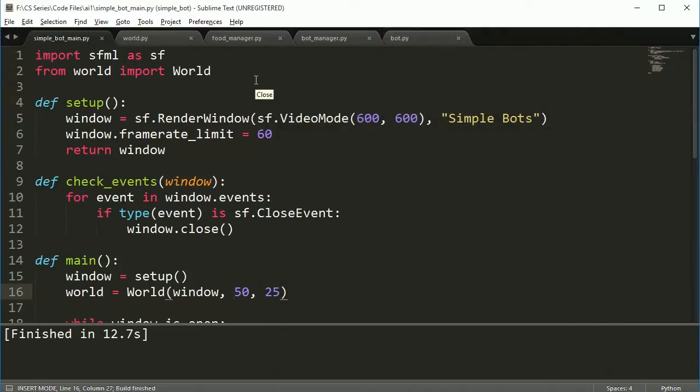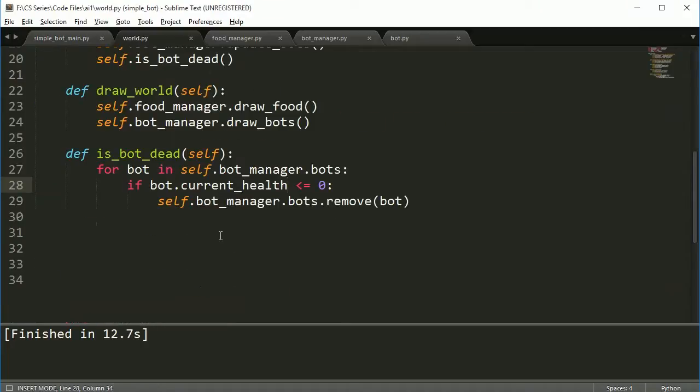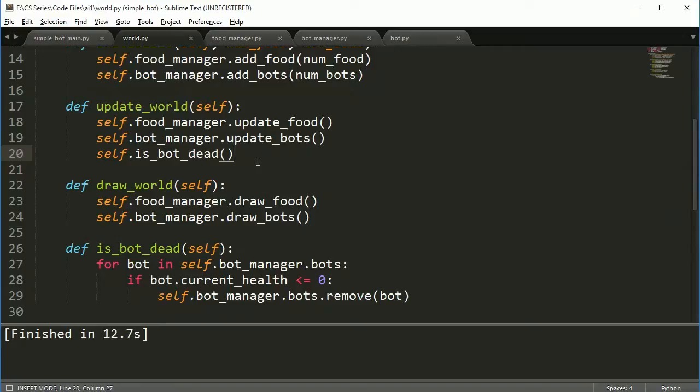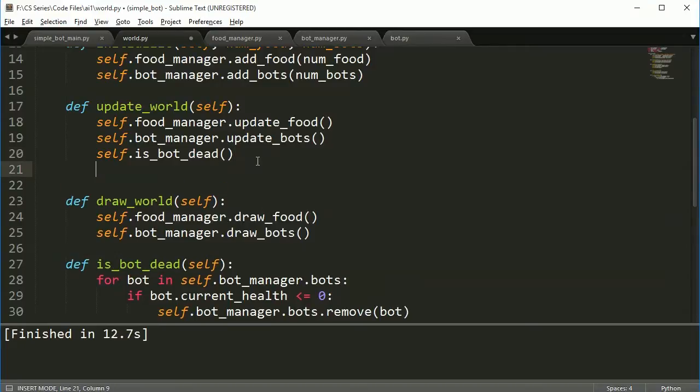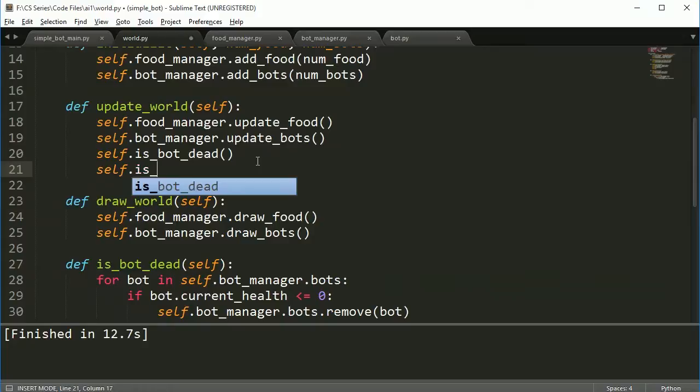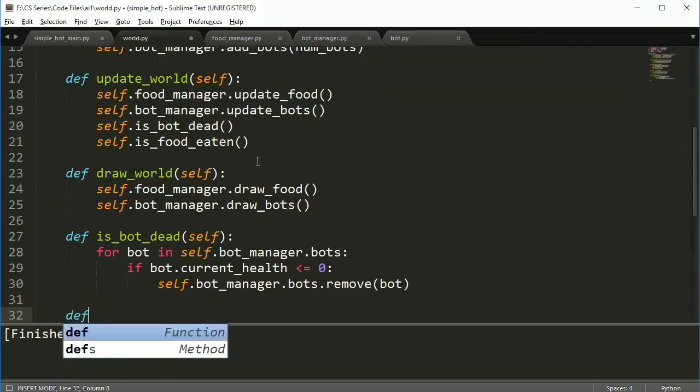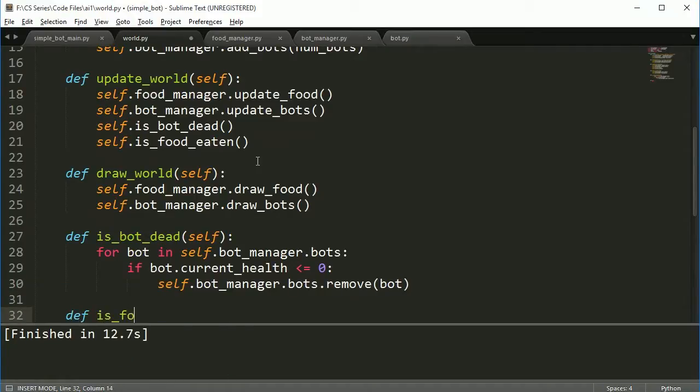So I saved this for another video because I realized the last video was getting really long and this is going to take a little while. There's a lot of things to change in actually a bunch of different files here just to get the bot to be able to eat the food. Now all of it comes down to this method here though: is_food_eaten.